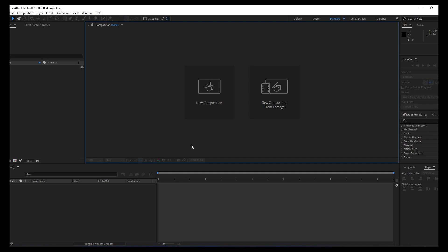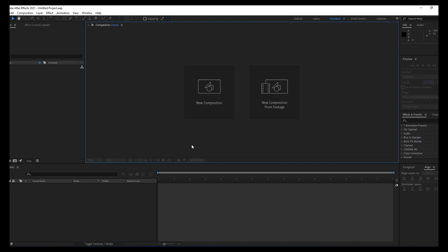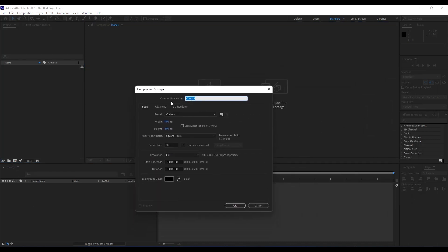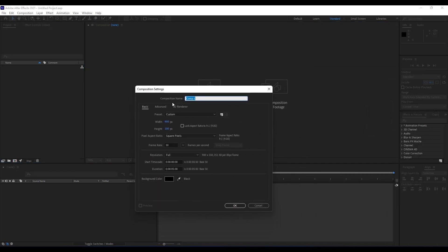Here we are in After Effects 2021, and first of all, like always, we are going to create four new compositions. For this first composition we will call it Main Comp, width 1920x1080, 30 frames per second, 5 second duration, and then hit OK.